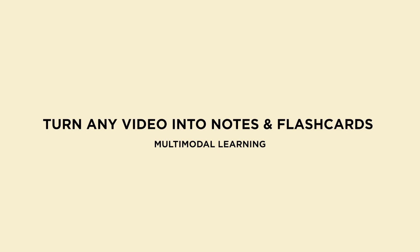Hack 2. Turn any video into notes and flashcards. Multimodal learning.